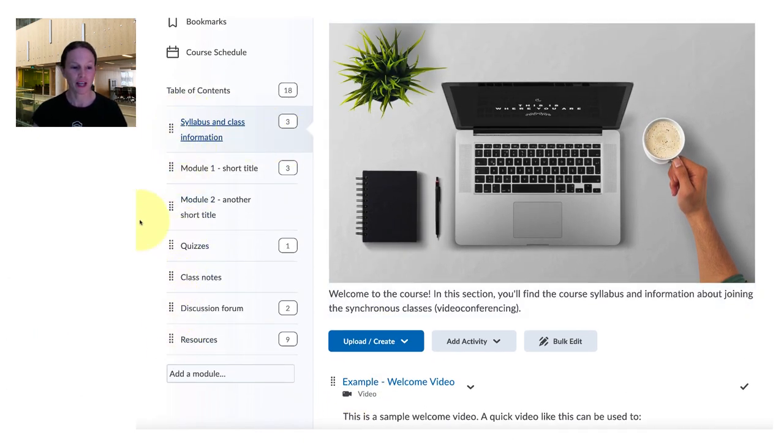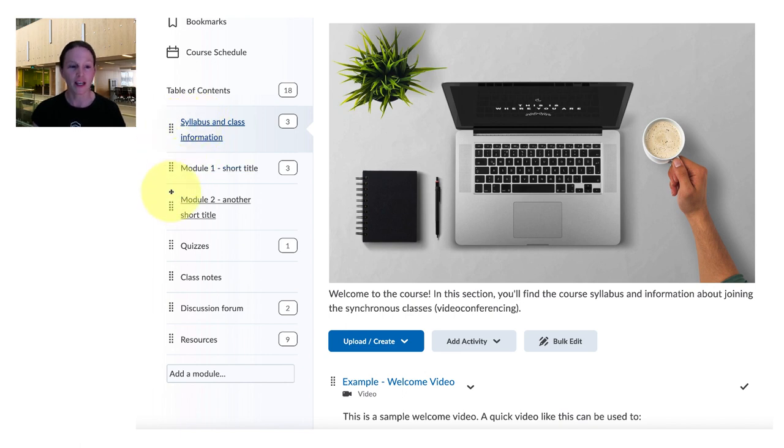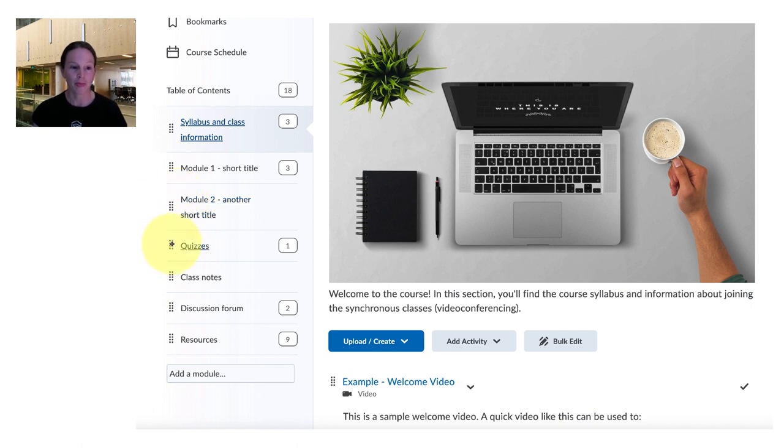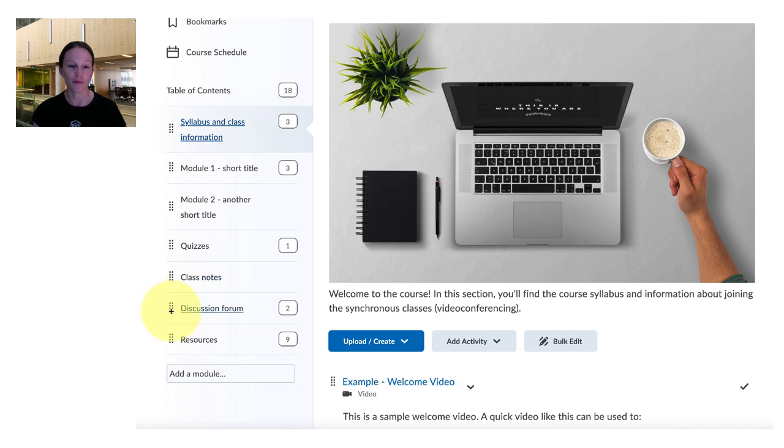Now if we look along the left hand menu bar there's the course syllabus and class information, each of the modules or chapters or sections that we'll be doing in the course, quizzes and class notes serve as quick links in the course, discussion forum, and resources.